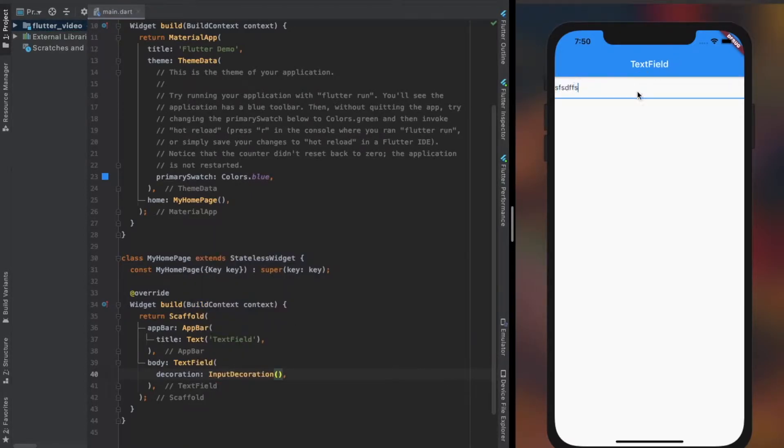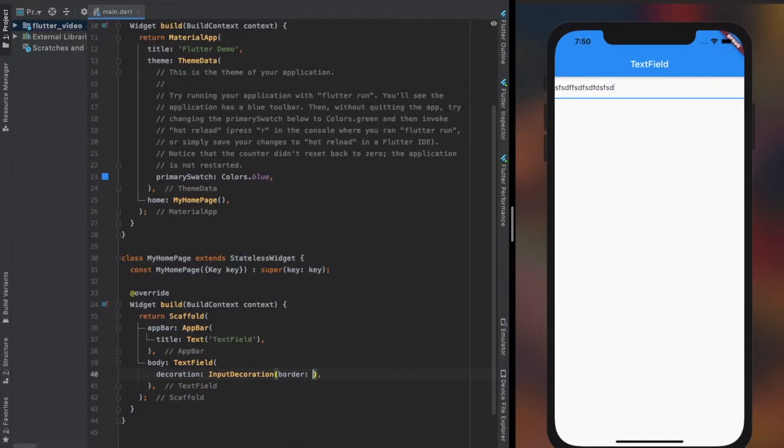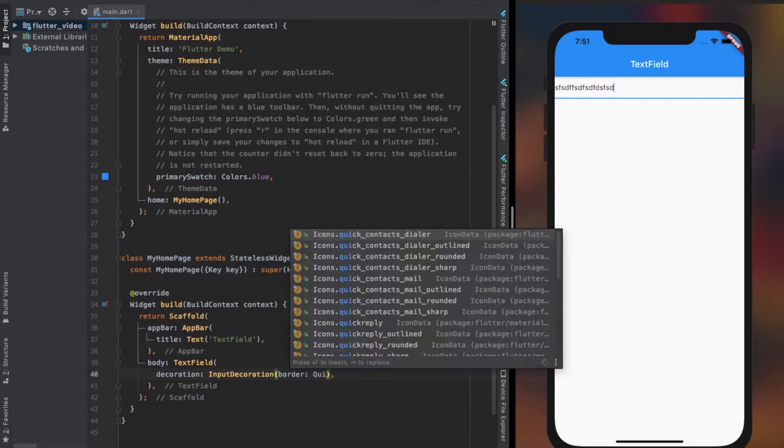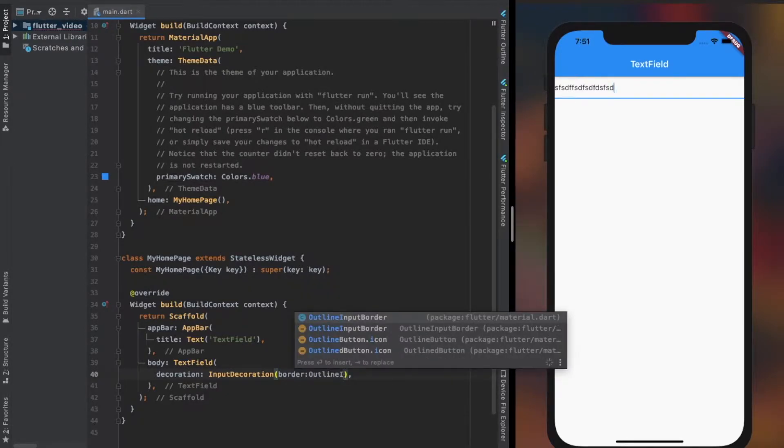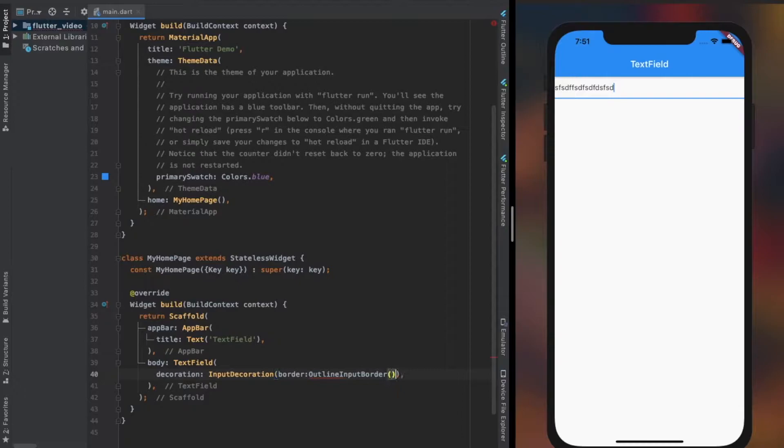It takes an InputDecoration object, which contains various properties that help us in decorating the TextField, such as the border property. It helps us with whether we want a border or not, or even just a plain bottom line which is the default object in the TextField.